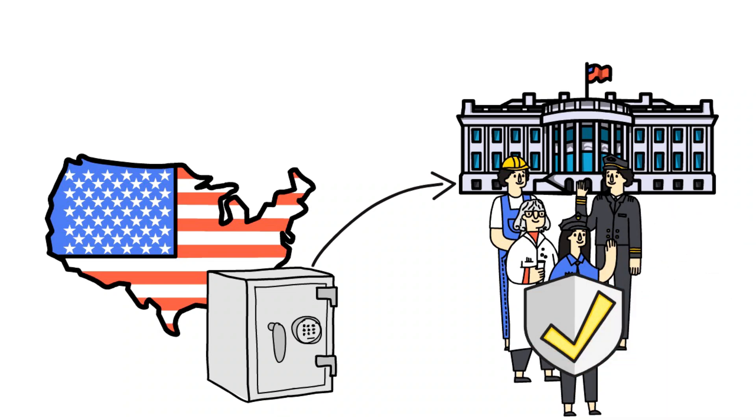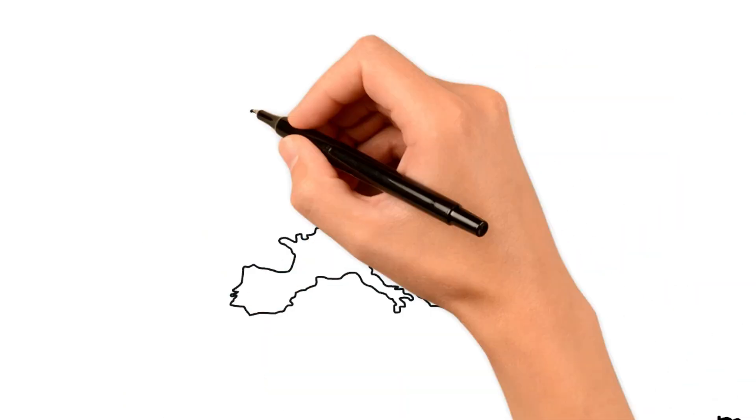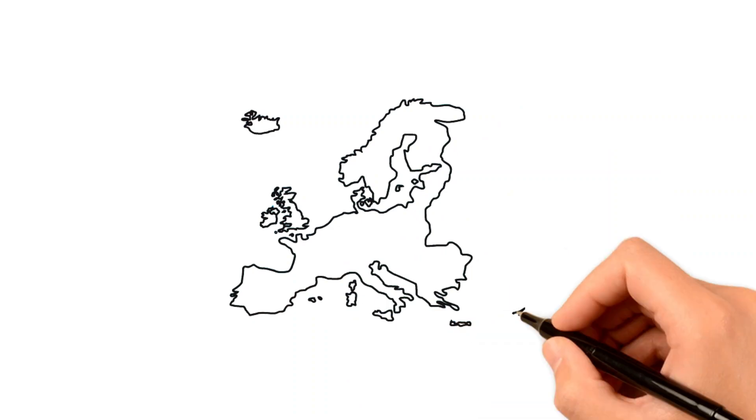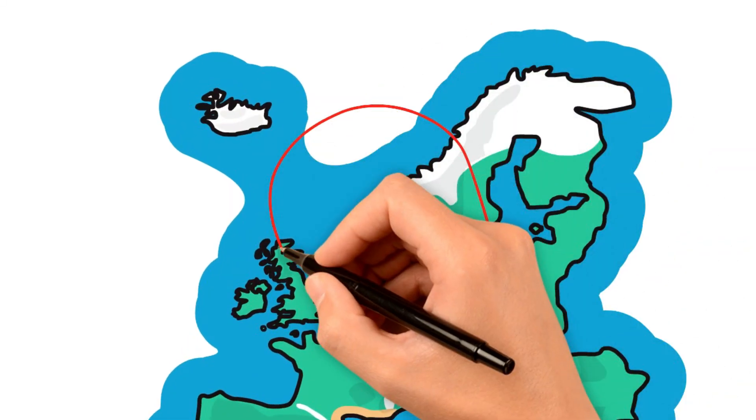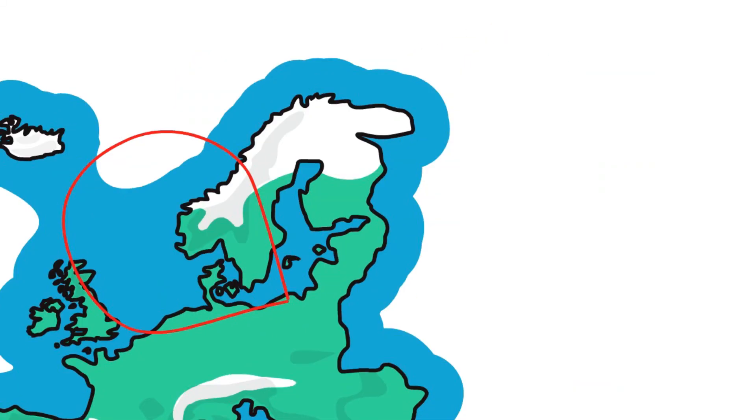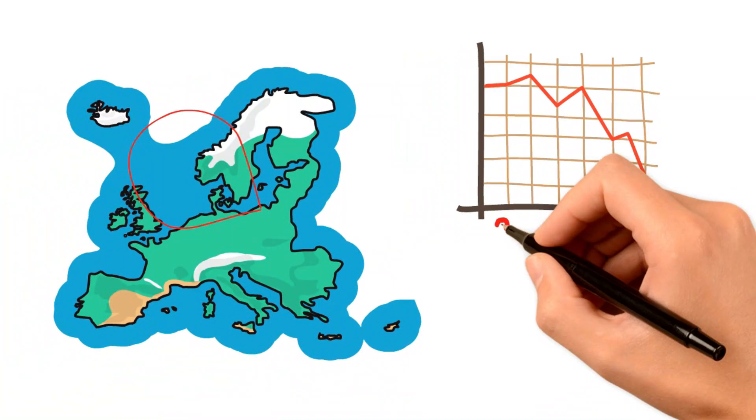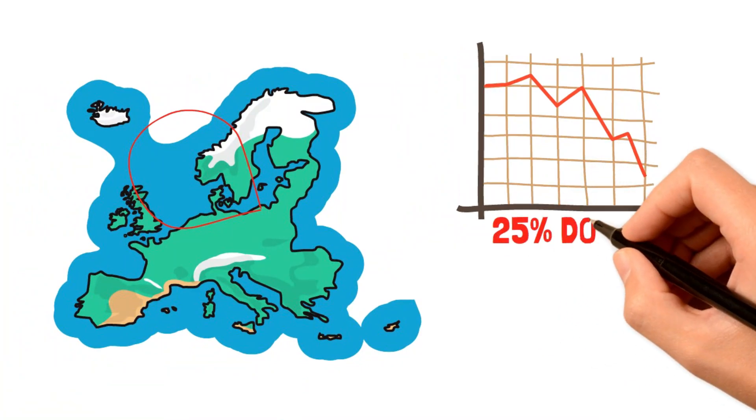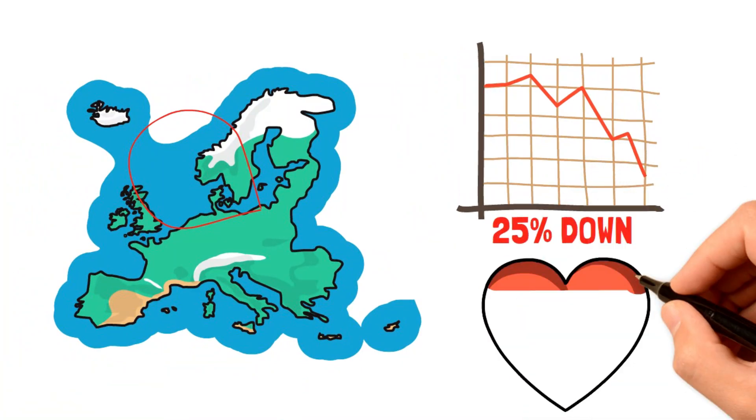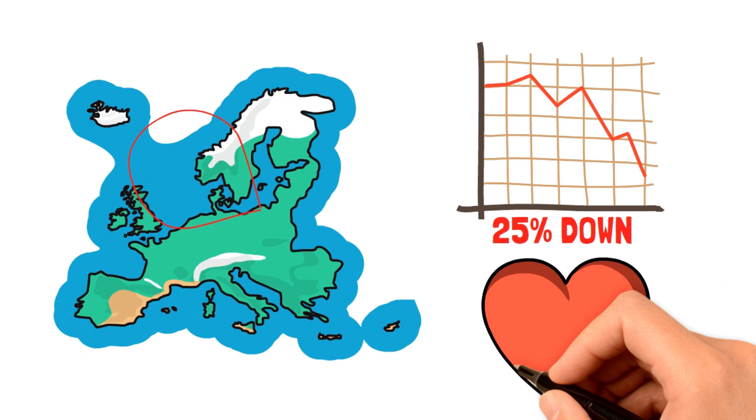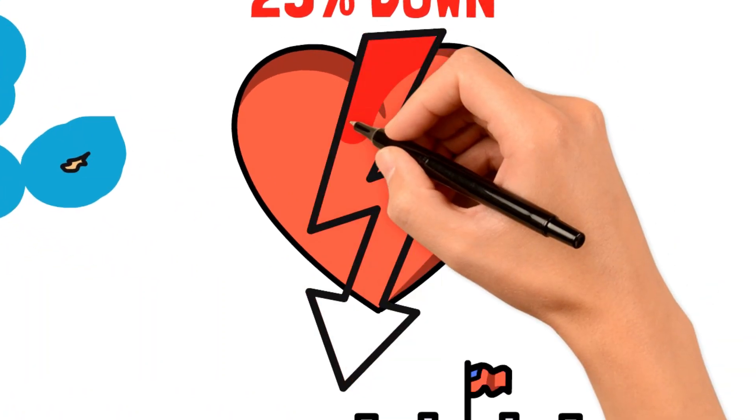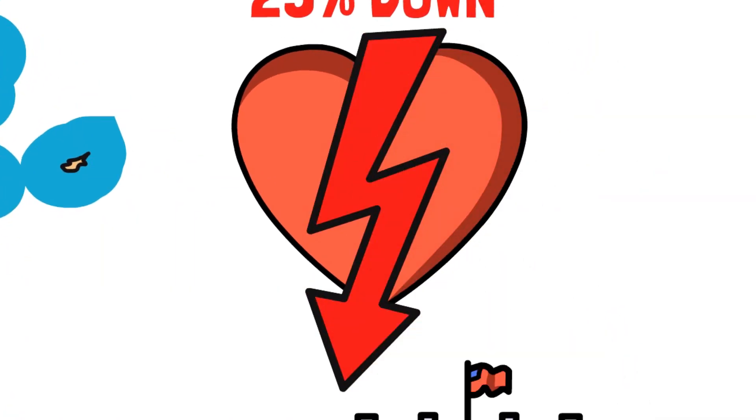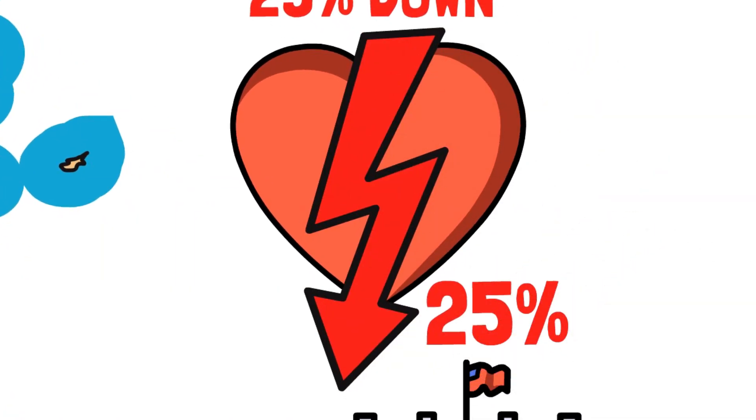The worst part of this is that it didn't just affect America, but the entire world. In fact, Latvia dropped 25% in their GDP, or Gross Domestic Product, which is a measure of how healthy and well an economy is doing. So being down 25% is like being 25% less healthy.